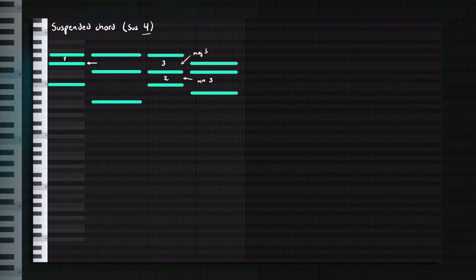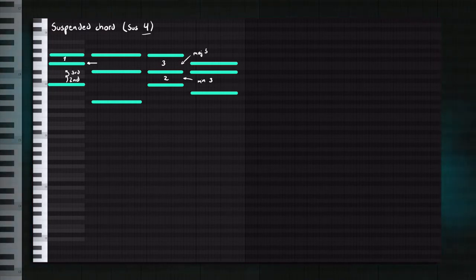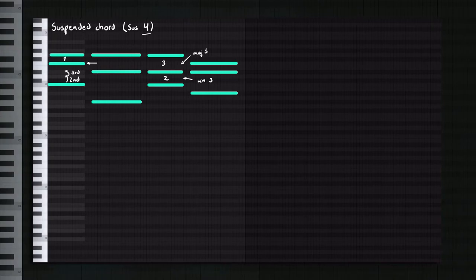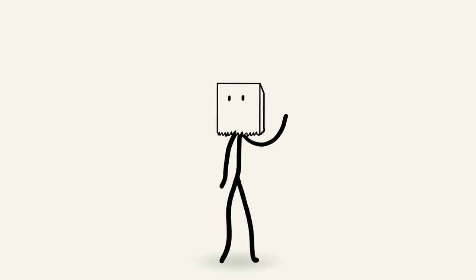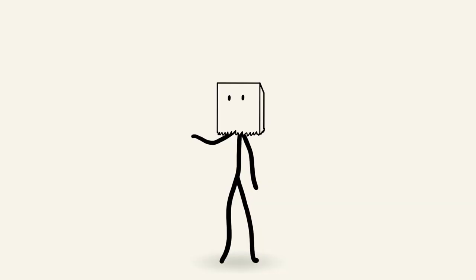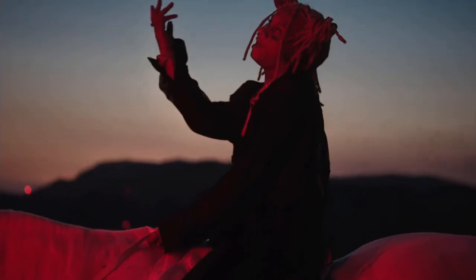I mean, look at this. From here to here, you would have a second. And from here to here, you would have a third. So that means that from here to here, you have a fourth. This is what a regular C minor would sound like. And this is what a C4 sounds like. Can you hear the difference?